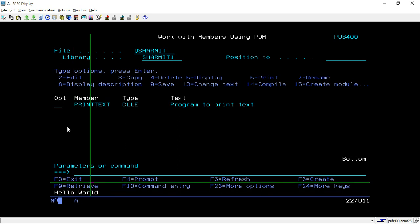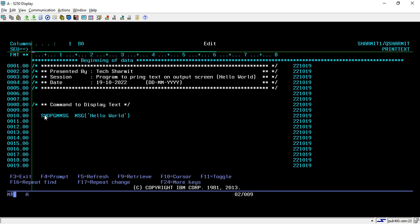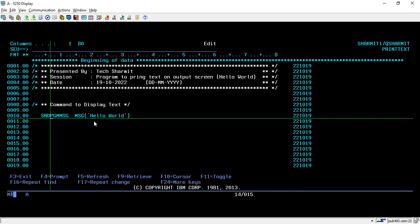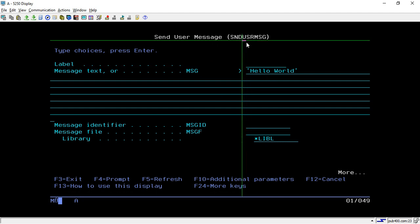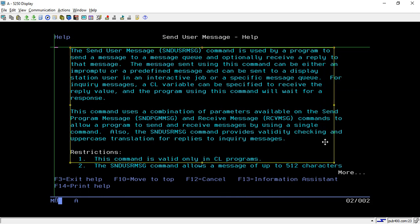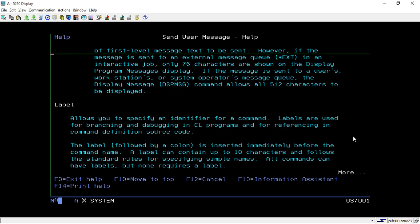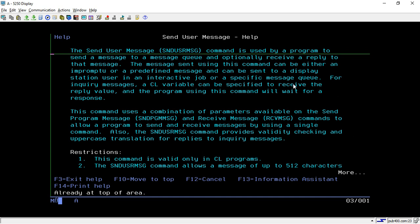To show the output on the main screen instead, let me take the program back into edit mode. This time we will use another command: SNDUSRMSG. Press F4 and it takes you to that screen. The rest of the options we'll keep the same. If you want to learn about this command, place your cursor here and press F1 — it will show you all information related to this command including its parameters.